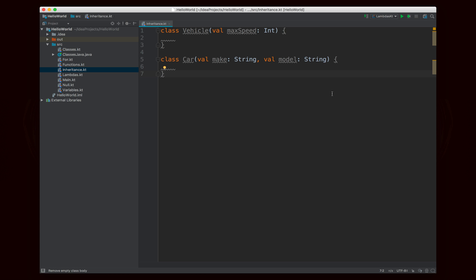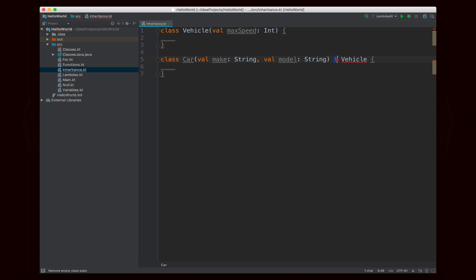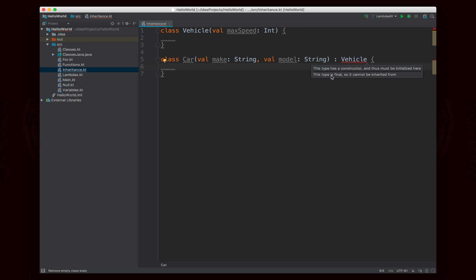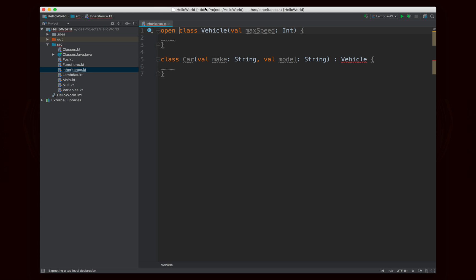I'll quickly show you what the inheritance looks like. In Kotlin we don't use the extends keyword like in Java — we use a colon and then we put the other type. So instead of writing class car extends vehicle, we write class car colon vehicle. You'll recognize that syntax from Swift or C# or other languages. What you'll notice is that vehicle says this type is final so it cannot be inherited from. Kotlin automatically makes all classes final unless you specify otherwise, and the way you do that is by adding the open keyword. Once you add open, that issue goes away.